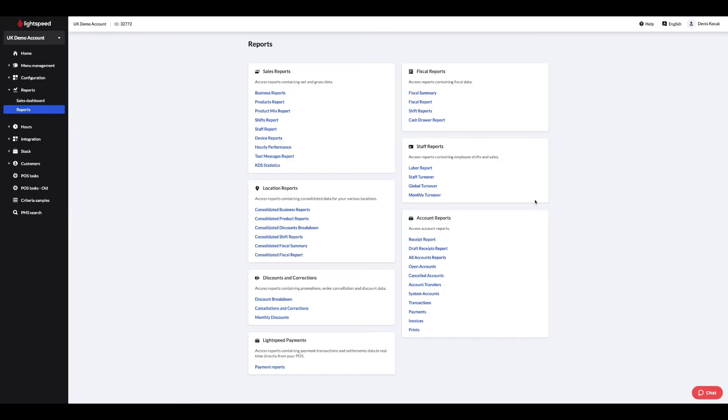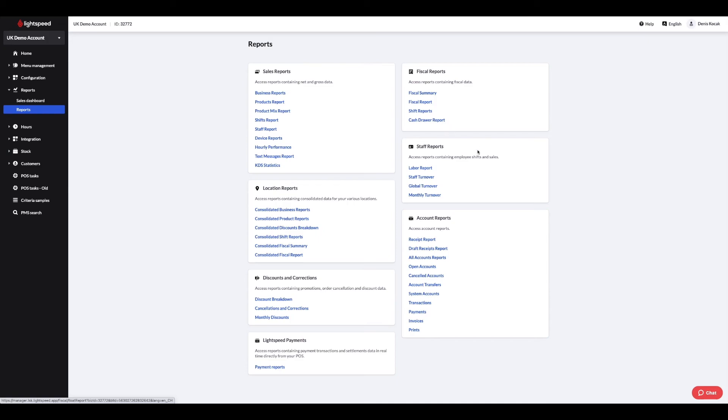The device report shows you the same information depending on the device that processed the transactions. For the financial data, go to the fiscal report section, where you will find the fiscal report or Z report, fiscal summary, shift reports and cash draw report.